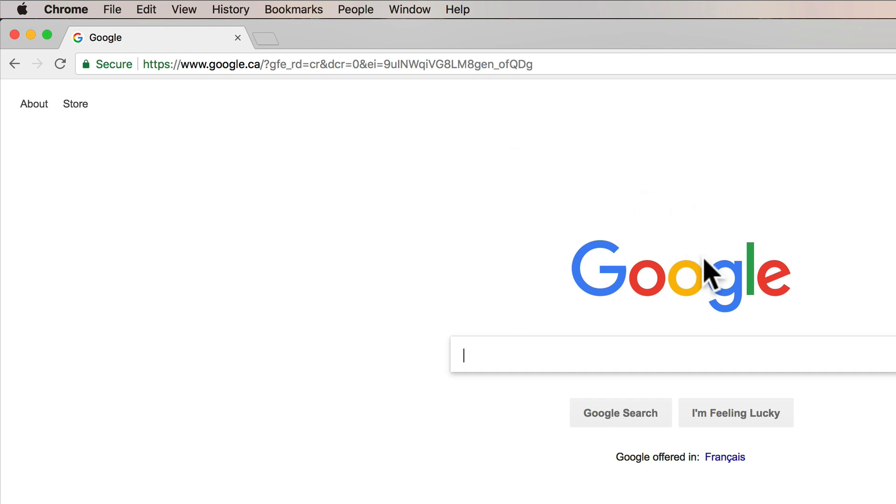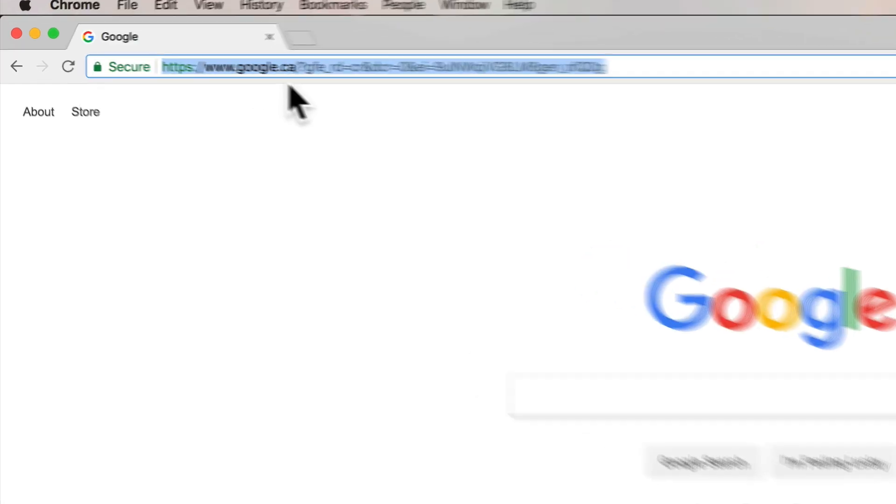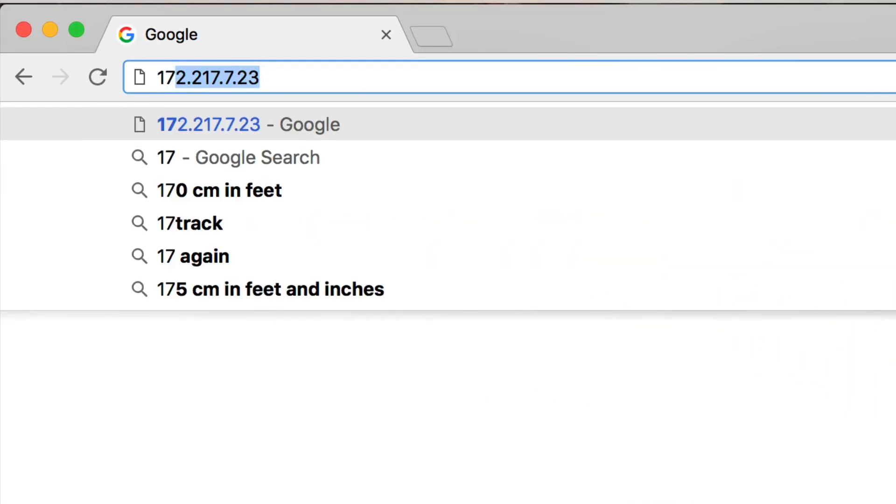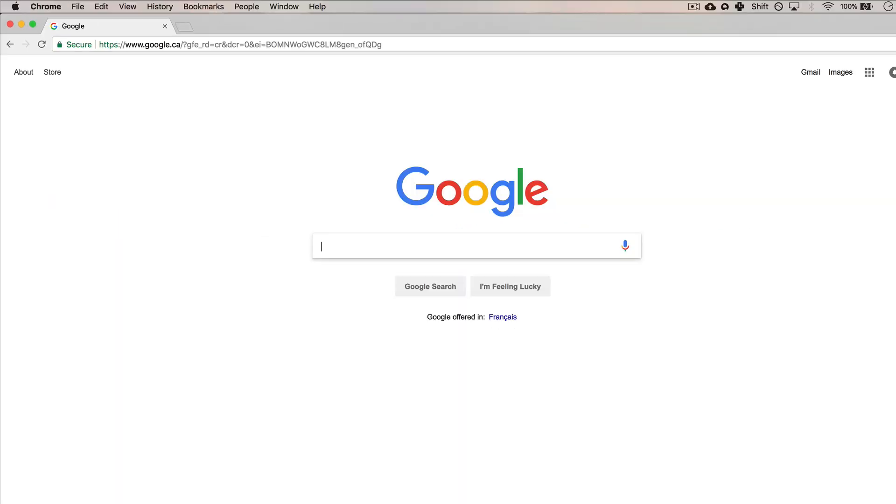But what if instead of that I put in the IP address? So 172... there's no way I can remember this address so I've done this before and I press enter - look at google.com!